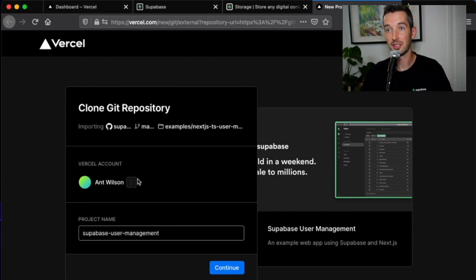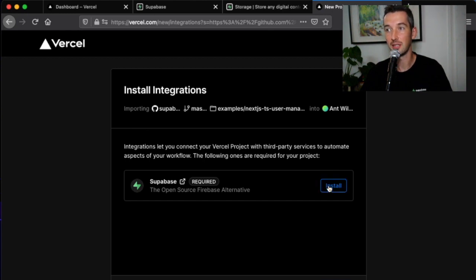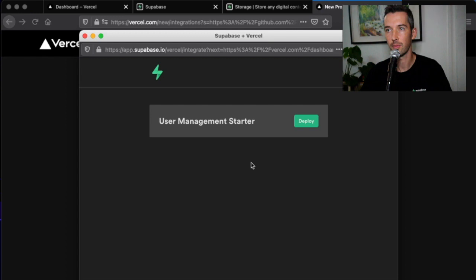Once on Vercel select your account, choose a project name and hit continue. Then we need to install the Superbase integration and deploy the user management starter.